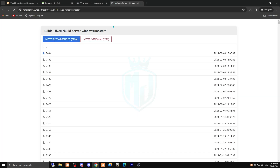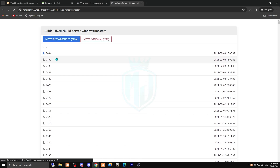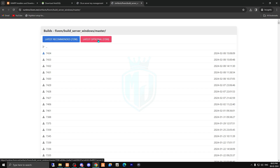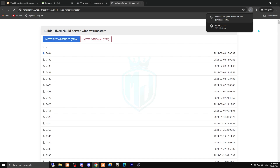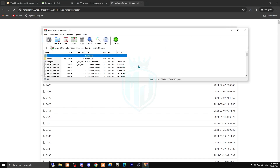The third thing you need is the server artifacts. Always download the latest one — for example, build 7434 is the latest. You don't have to download the 'latest optional' or 'recommended' one, just the latest. As you can see it's downloading, so make sure to go subscribe to our channel and hit the bell icon to get the latest updates. Our server artifacts are now downloaded.